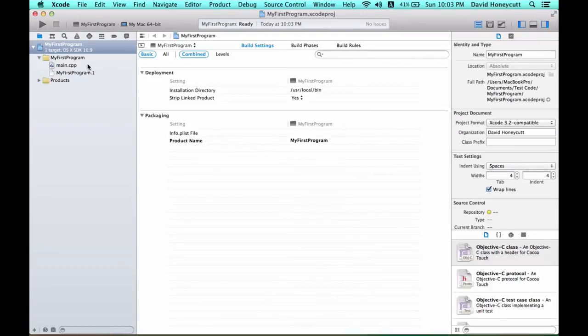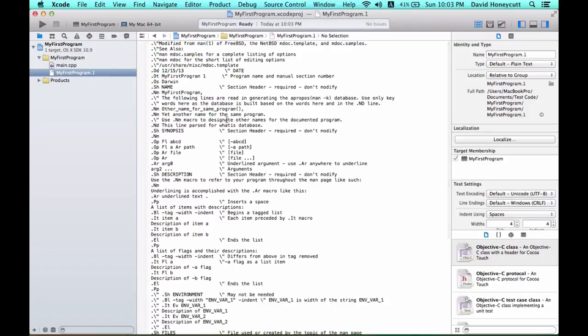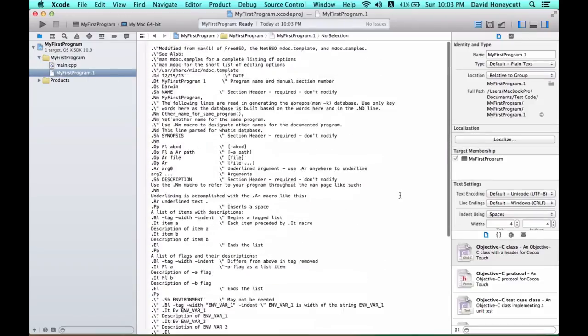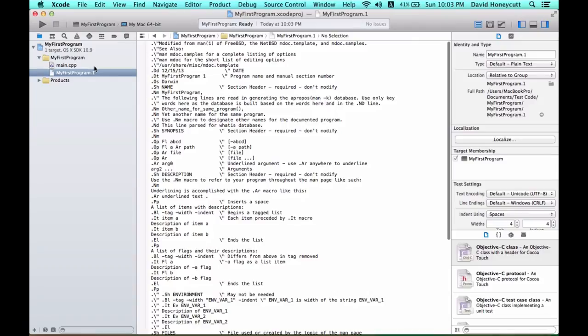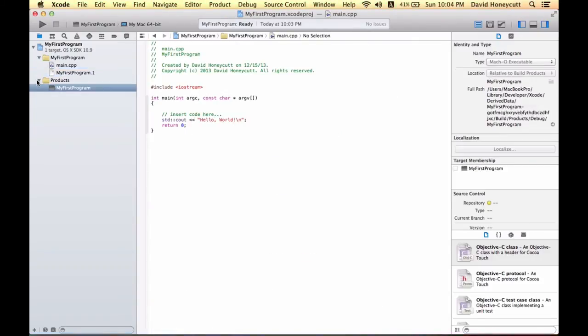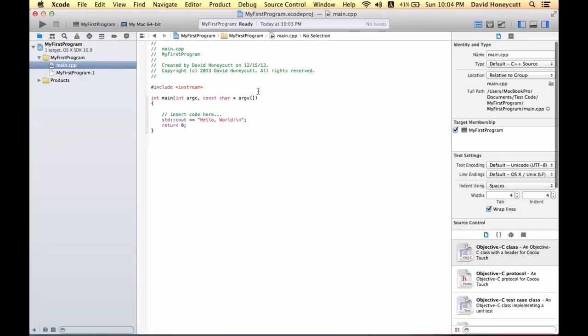The program comes with a main.cpp file. That's where you're going to do all your code. And then this little thing, which is really useless to us for our programming purposes. There's really nothing in the My Products folder that is of use to us. So, everything you're going to do is in this main.cpp file for now.